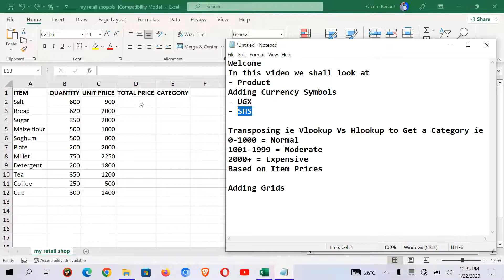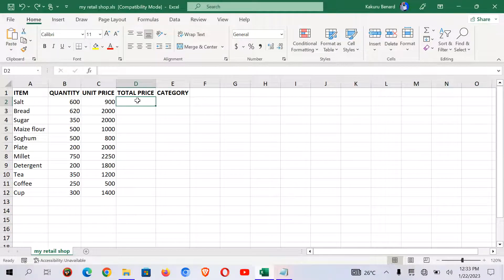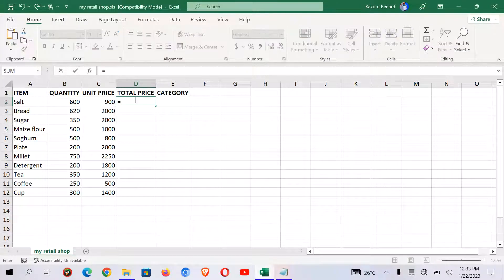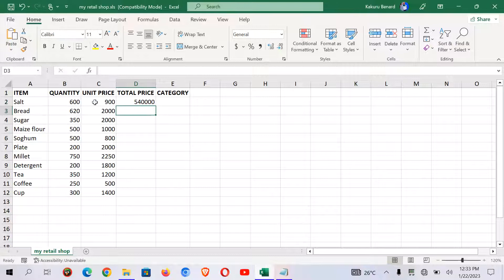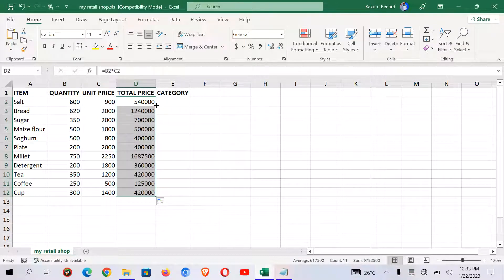So from here let's first get total price using product. So we shall say equals, get quantity times unit price. From here we can click in the answer and autofill.